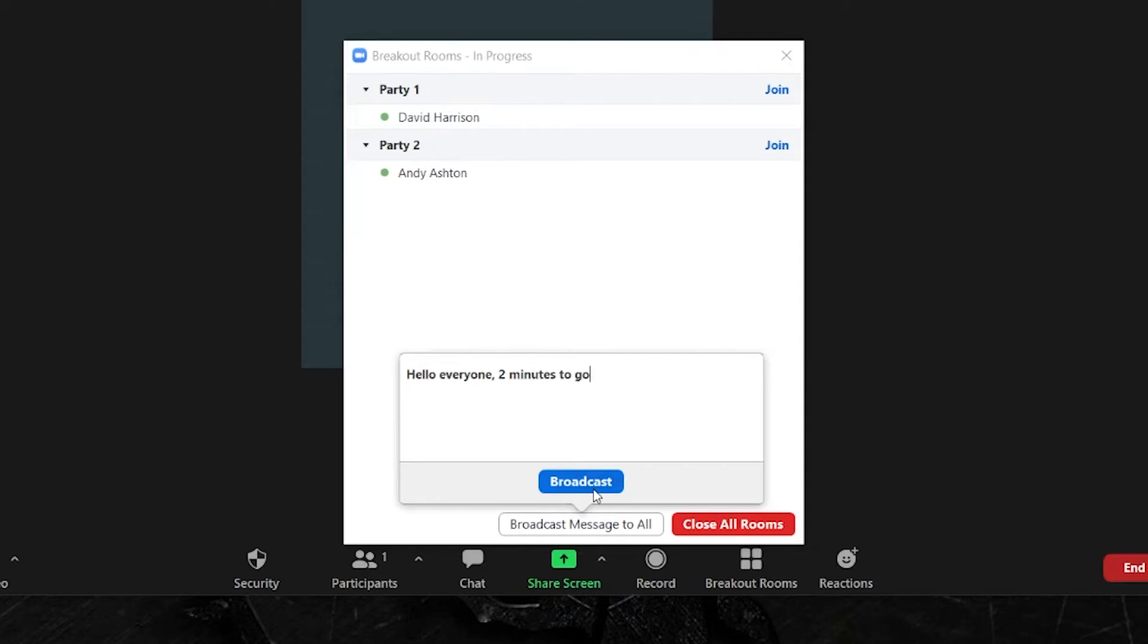And I'm going to hit that broadcast button. What that will do will pop up that broadcast message into every single breakout room.